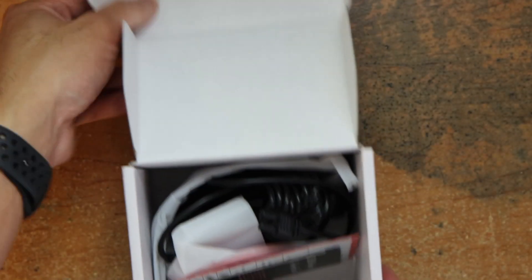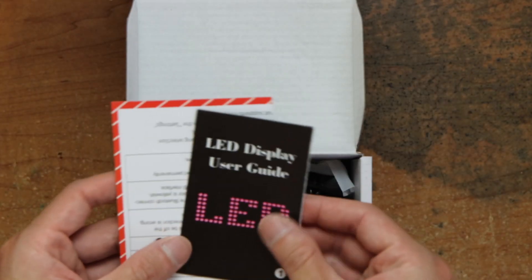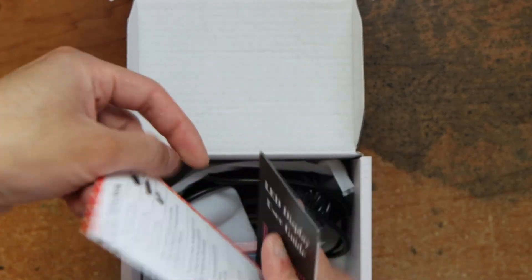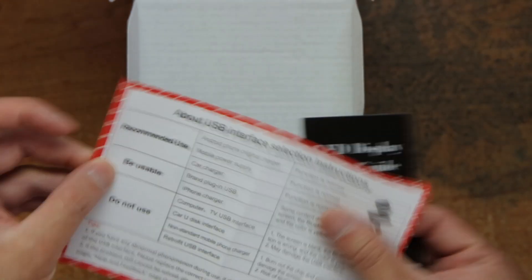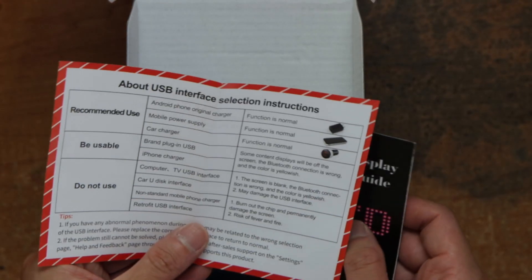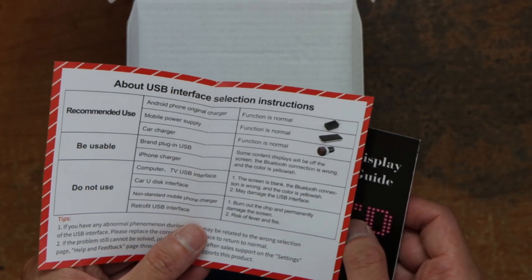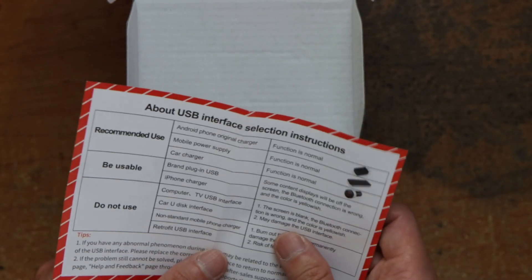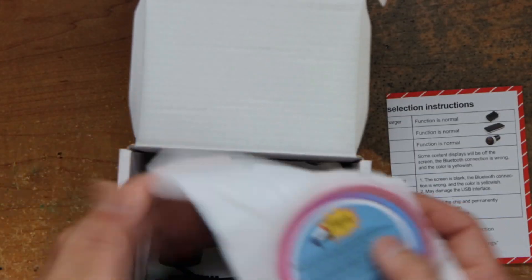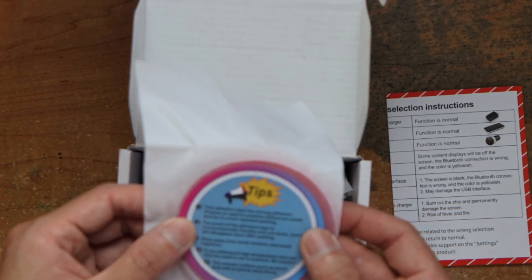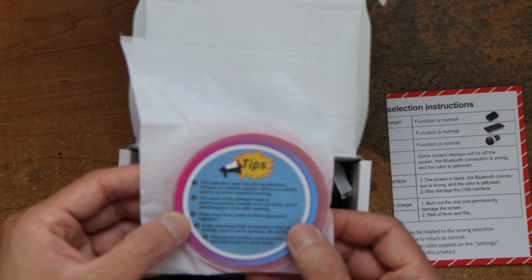Okay, enough. We get a user manual, USB interface selection instructions, and some tape.